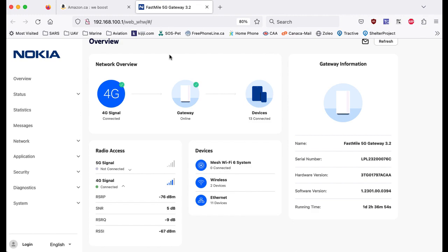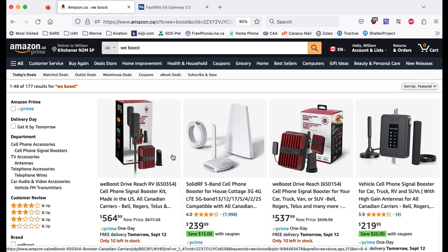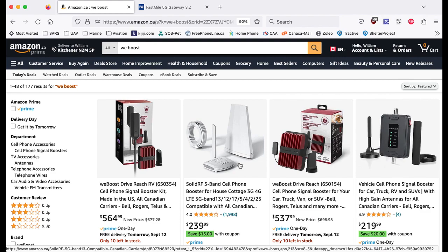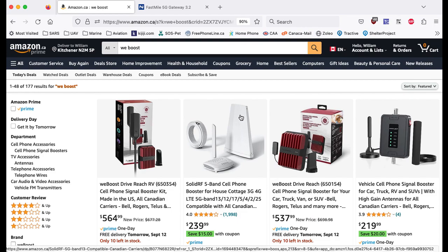So what are the amplifiers? We use a weBoost one. So these are weBoost and you can see all sorts of different styles there. This is the one that's similar to what we have. Let me see if I can find a close one.